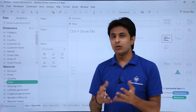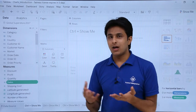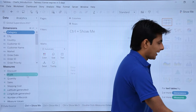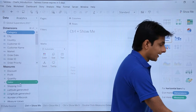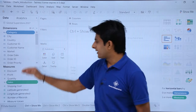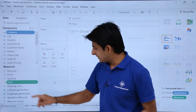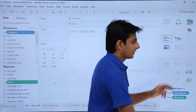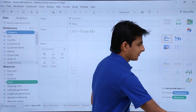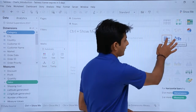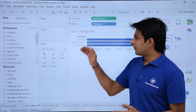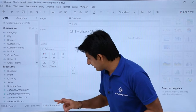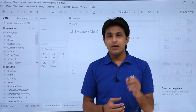Let's see how to create a chart. I've created three sheets. First, I'll select Category, then press Ctrl and select Sales. Once both are selected, I'll open the Show Me dialog box and select horizontal bars. If you observe, a horizontal bar chart has been created — that's the simplest and easiest option.